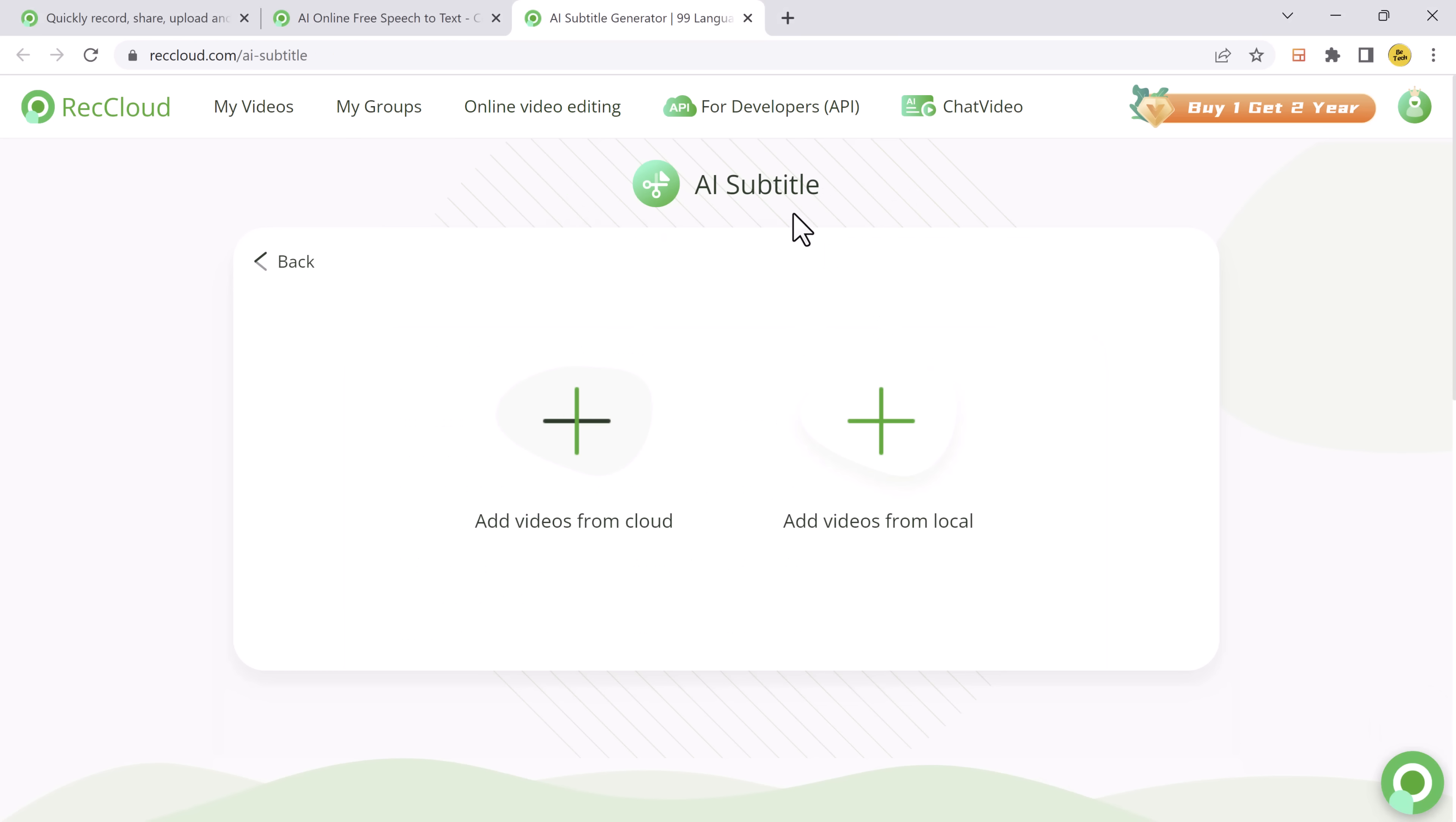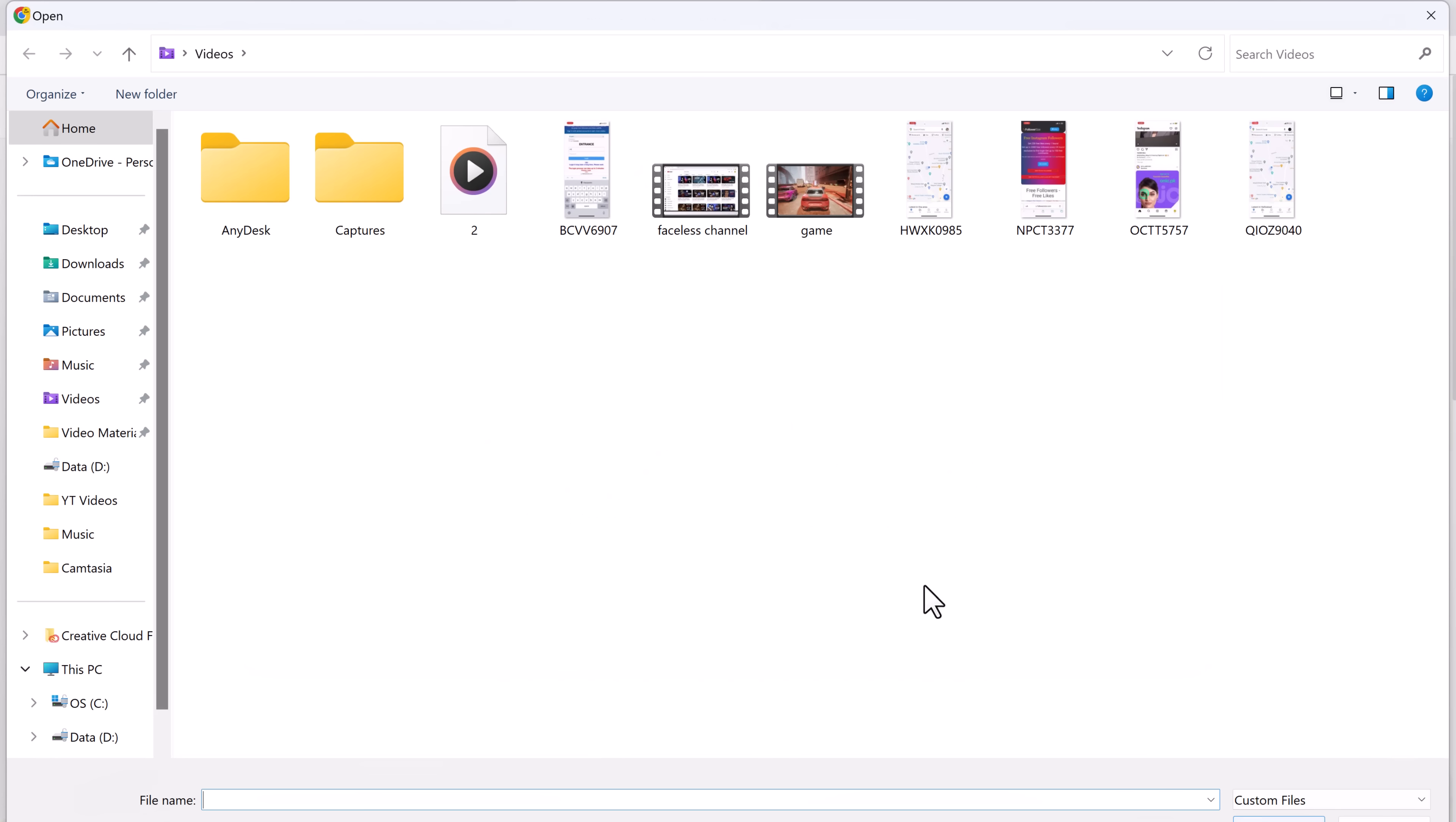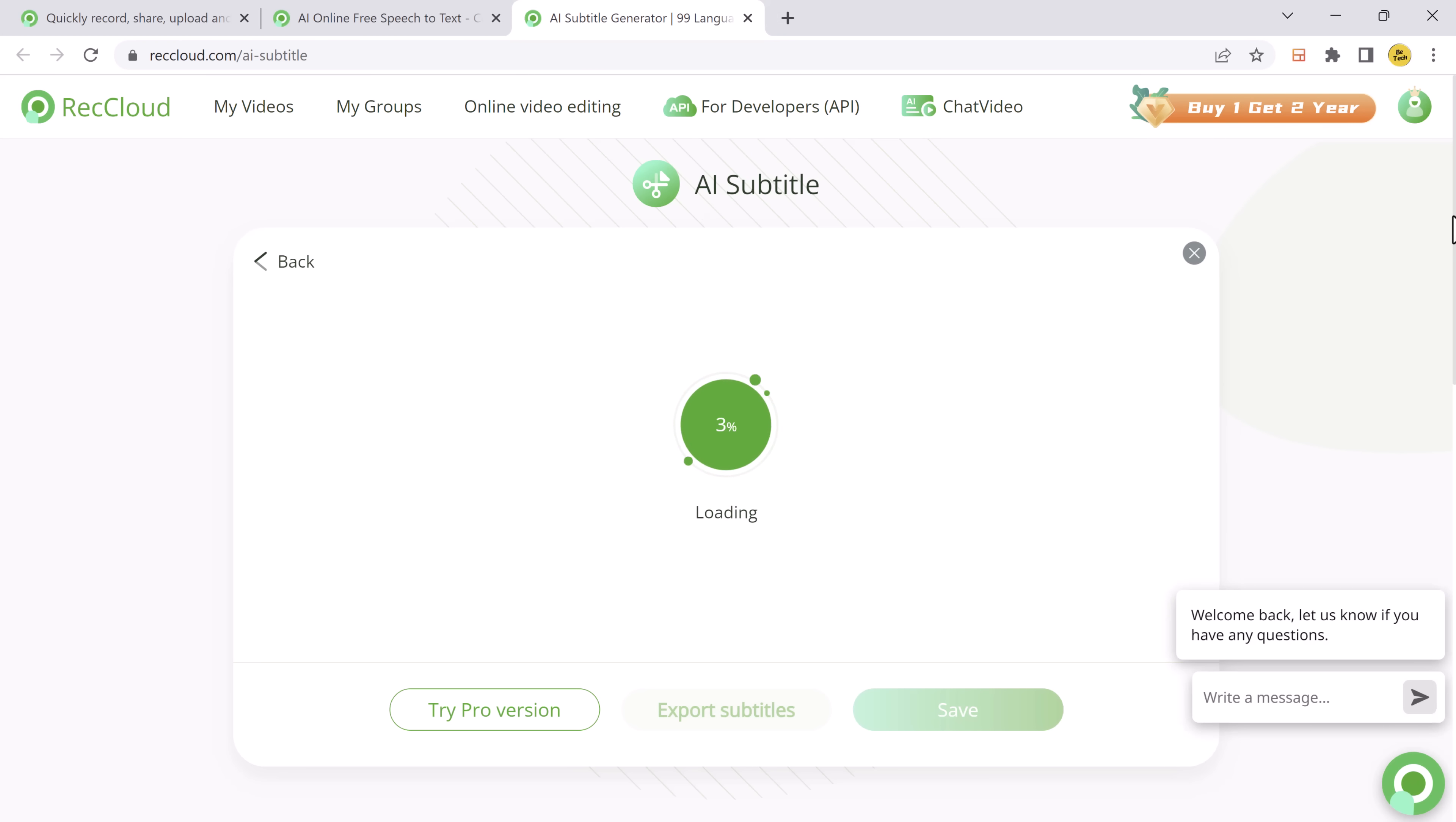And the next feature is AI subtitle. The tool we are using can automatically extract the subtitles from your video and translate them into 99 different languages. This opens up your video content to a global audience, breaking down language barriers.